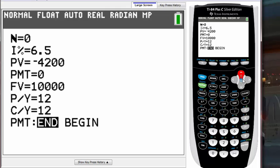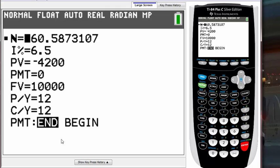We've filled in everything except N. To solve for N, press the green ALPHA key and then press ENTER. Once you press ALPHA, you'll see the cursor shows the letter A, indicating ALPHA is active. Then press ENTER and you'll get the N value — it's like magic!